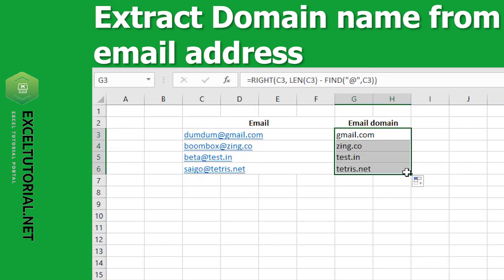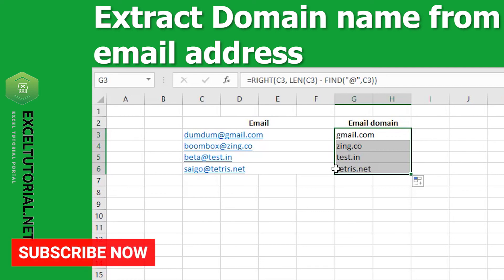Now drag the formula down and we get all the domain names from the emails — email.com, zing.co, test.in, tetris.net — whatever domains you have in your list, you will get them all at the click of the mouse.